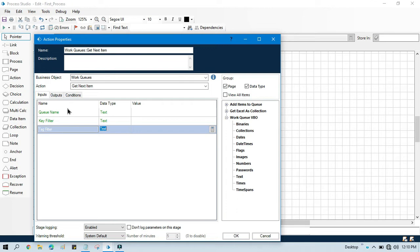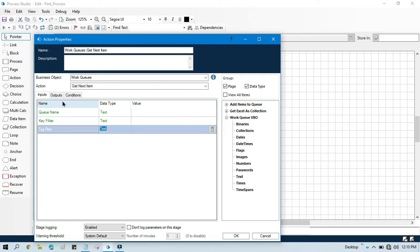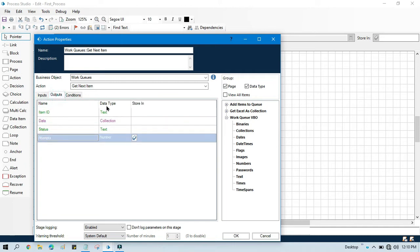It will take items based on the key filter and tag filter if you enter here, and then it will give you a collection of data which is stored in that specific queue.